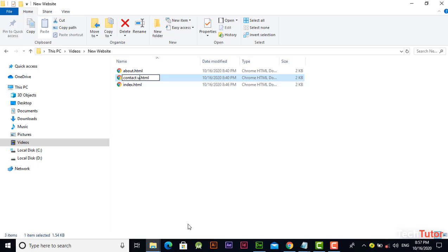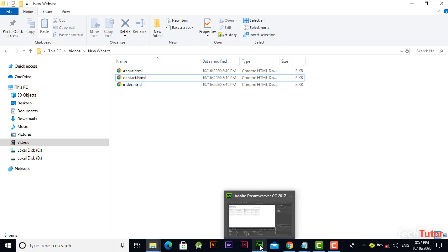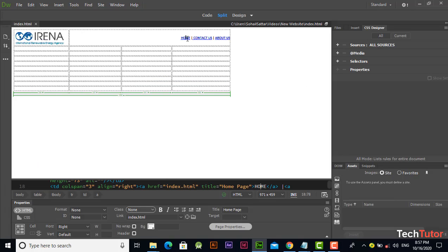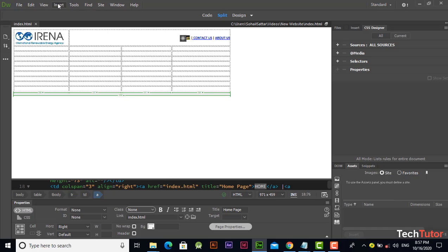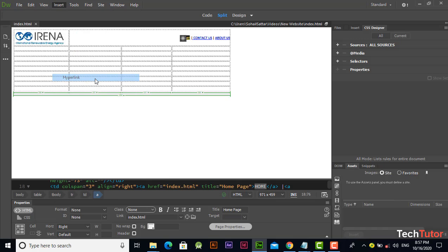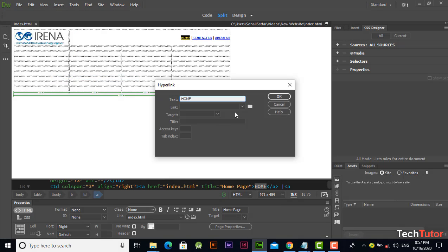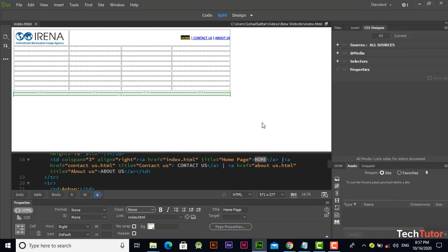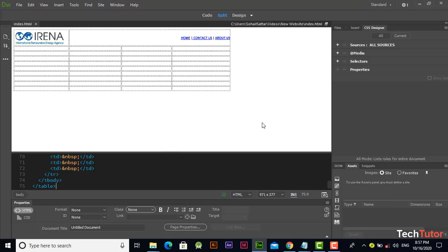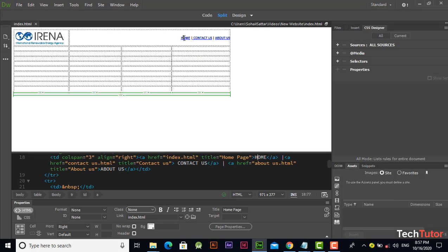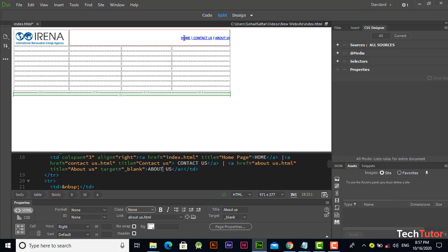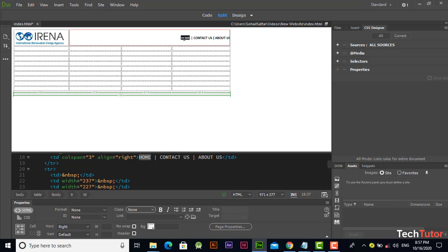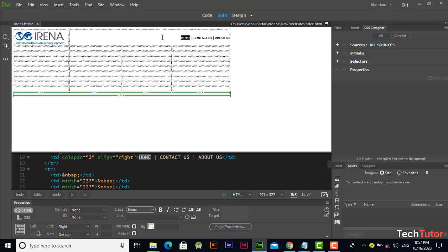But right now I'm just removing it and also let's change the navigation of these pages. From here, insert hyperlink. You can also press Ctrl+Z to remove the hyperlink.